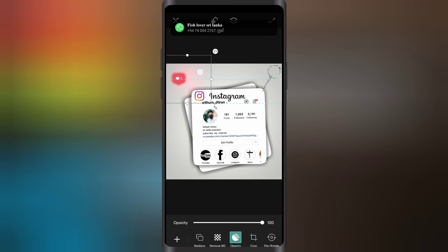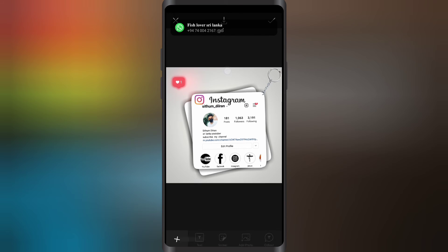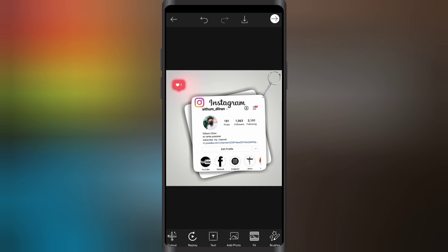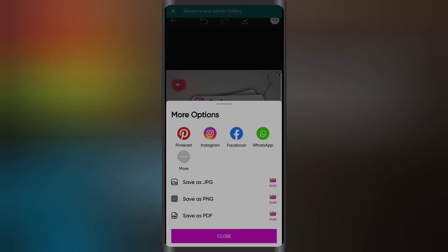It will come out. Now we will click it. If you like and comment, please subscribe.